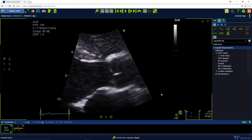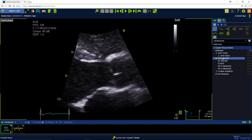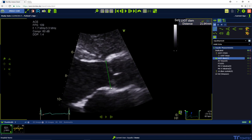Select the measurement on the right-hand side with a left mouse click, then move back into the image and perform the measurement again with two left clicks.